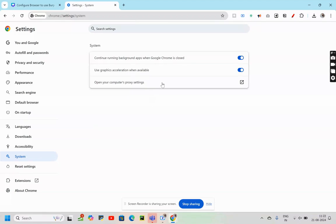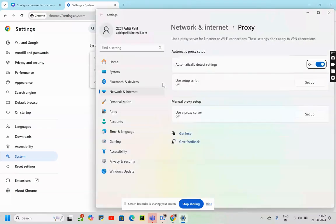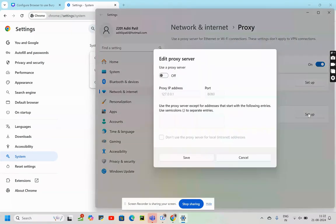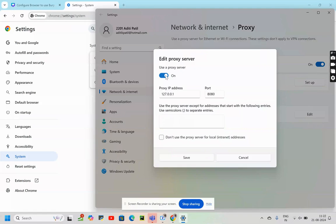Open your computer's proxy settings. Then my manual proxy setup is turned off for now. I'll turn it on. My proxy IP address is 127.0.0.1, which means localhost, and port 8080. Burp Suite listens to traffic by default on this port.